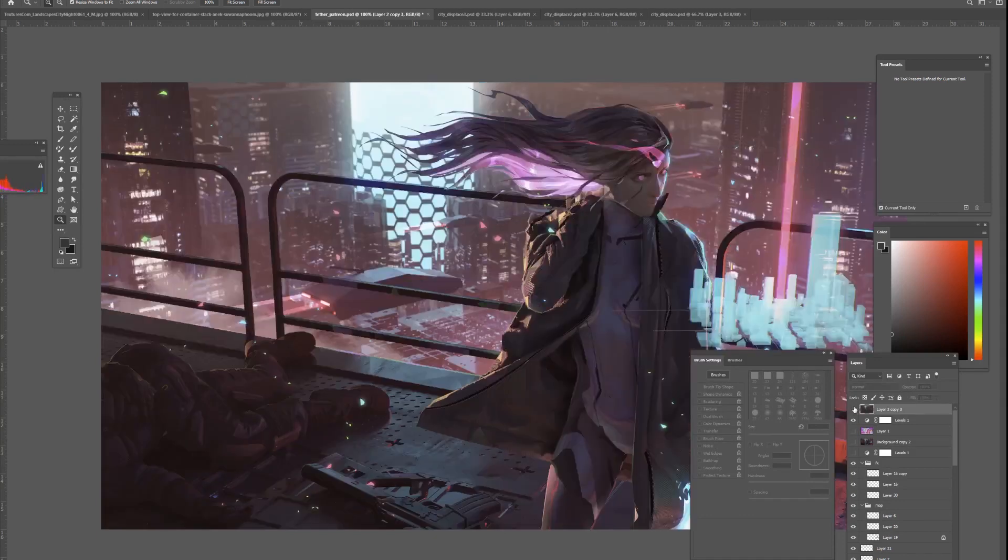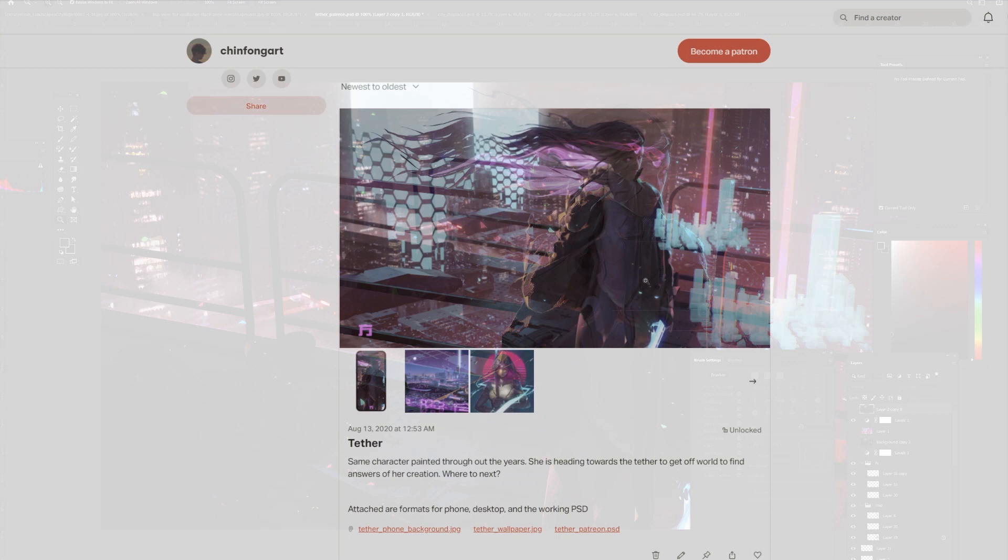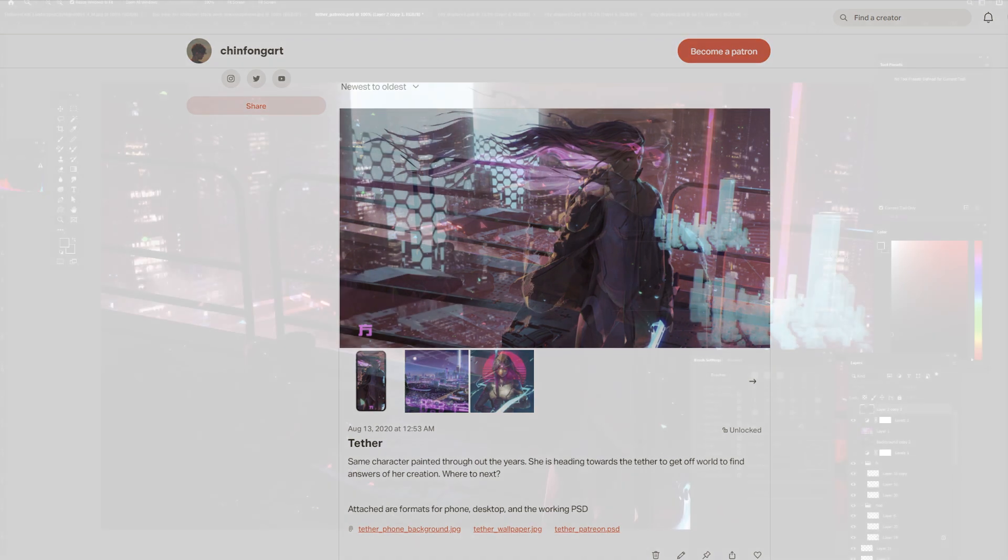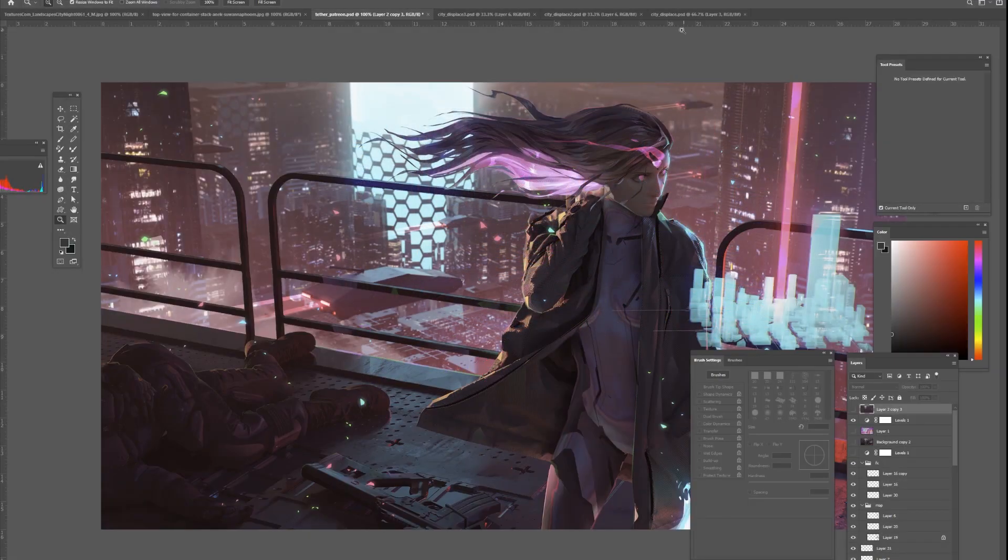If you're interested in the working files, you can check it out on my Patreon. That's where I have the Photoshop and a bunch of other work-in-progress shots posted. I'll also be posting some resources in this tutorial up there.